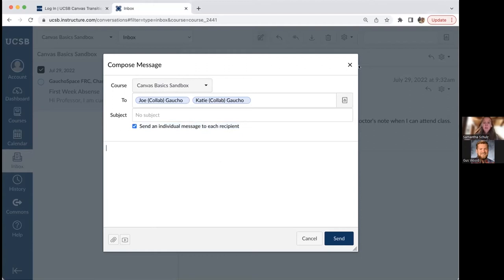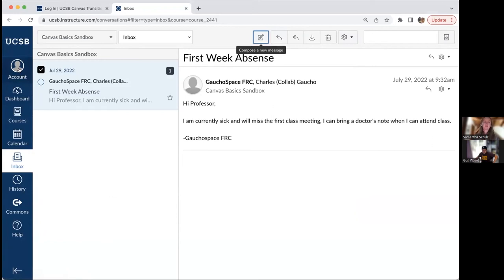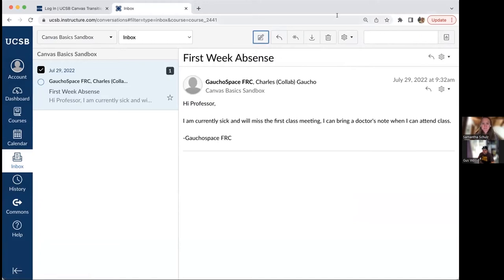So that's the inbox — the second way to send communication, which also gets sent to students' email by default. It allows for one-on-one or small group communication. Up next, Gus is going to talk about how to create content in Canvas.